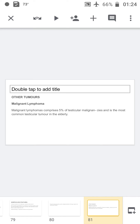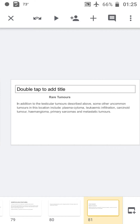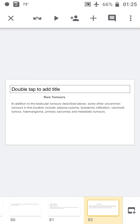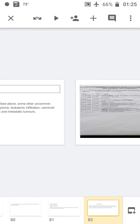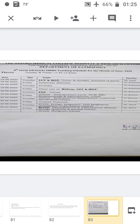Other testicular tumors include malignant lymphoma, which comprises only 5% of testicular malignancy and is the most common testicular tumor in elderly men. Other rare tumors include plasmacytoma, leukemic infiltration, carcinoid tumors, hemangiomas, sarcomas, and metastatic tumors.